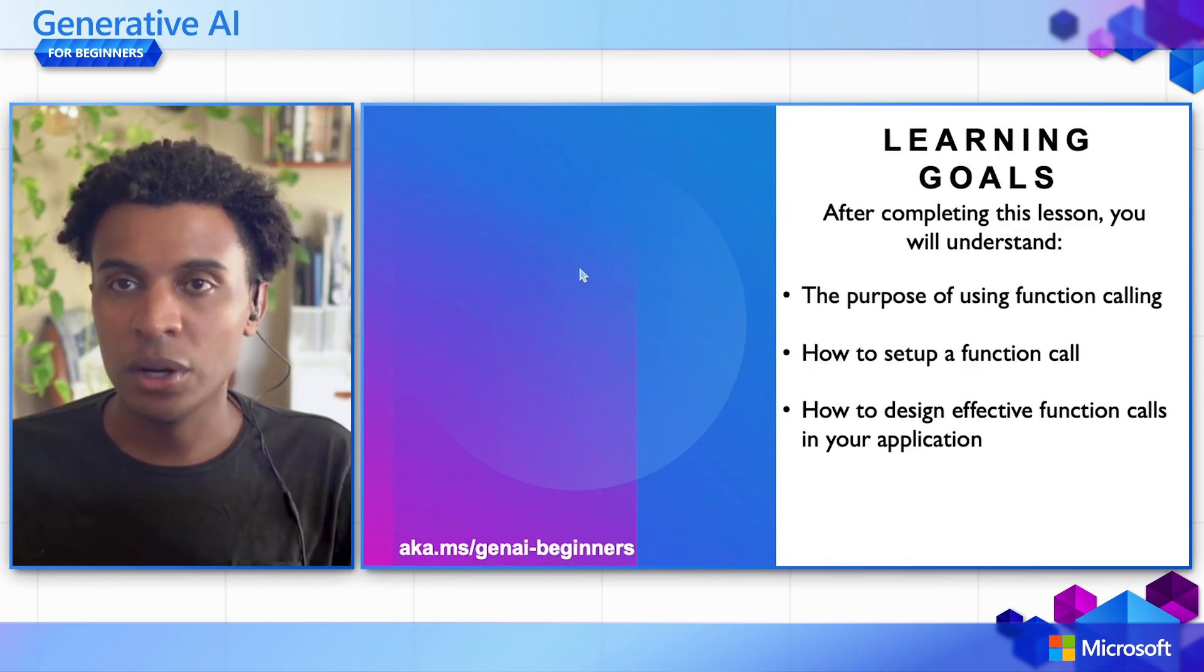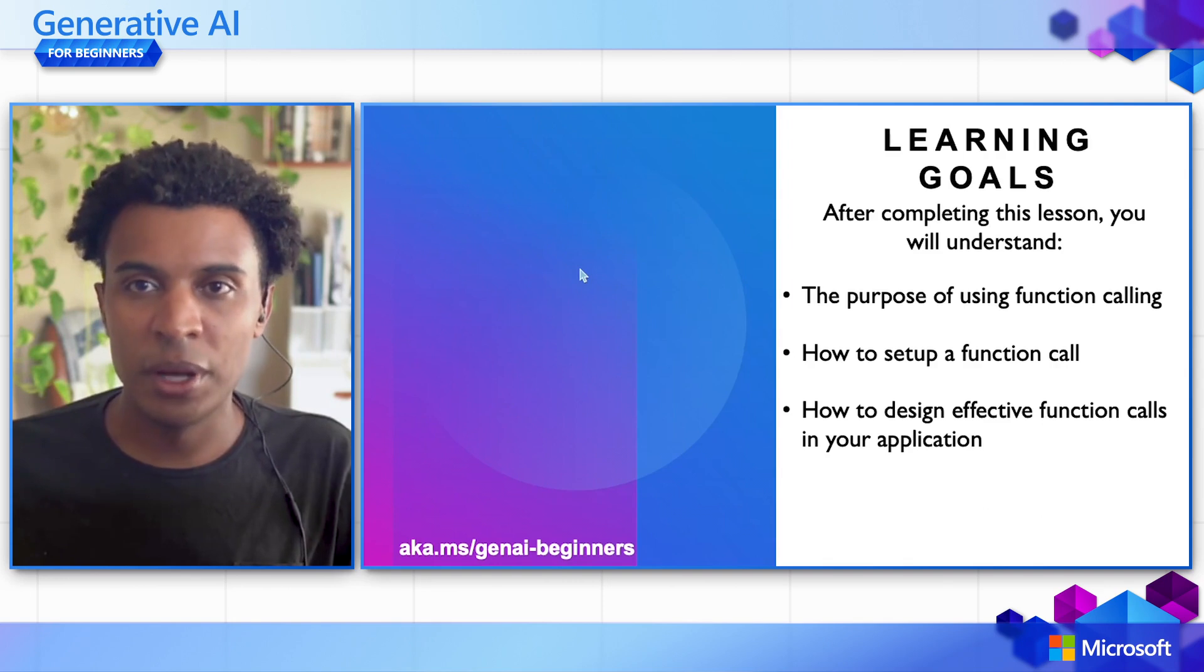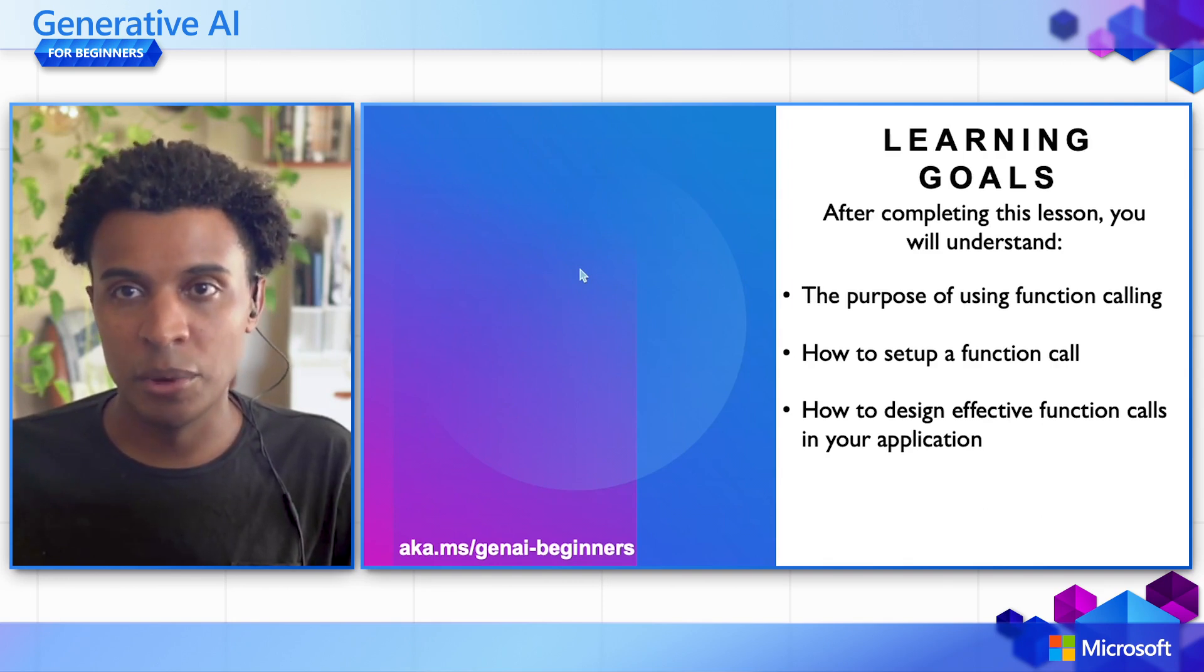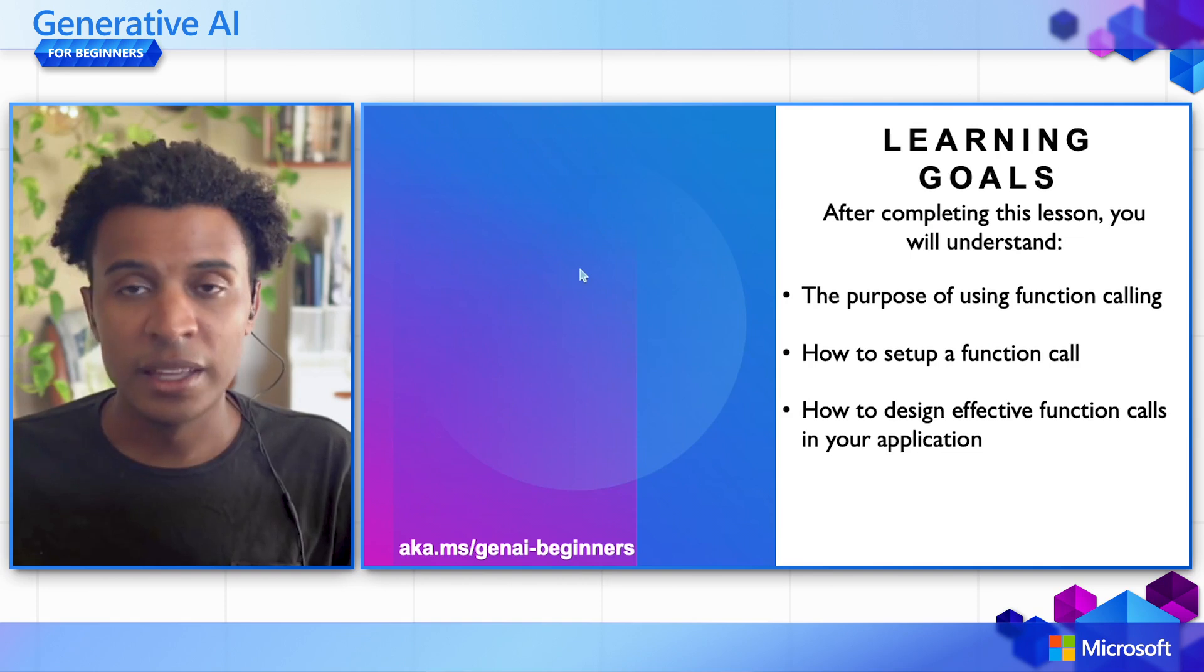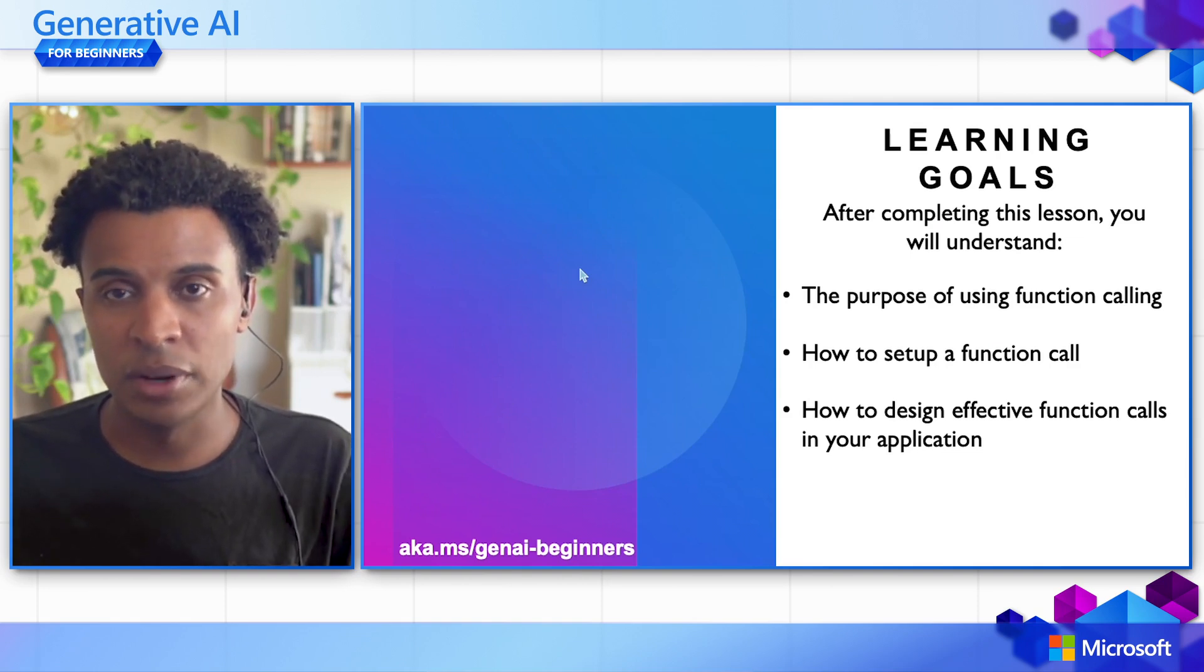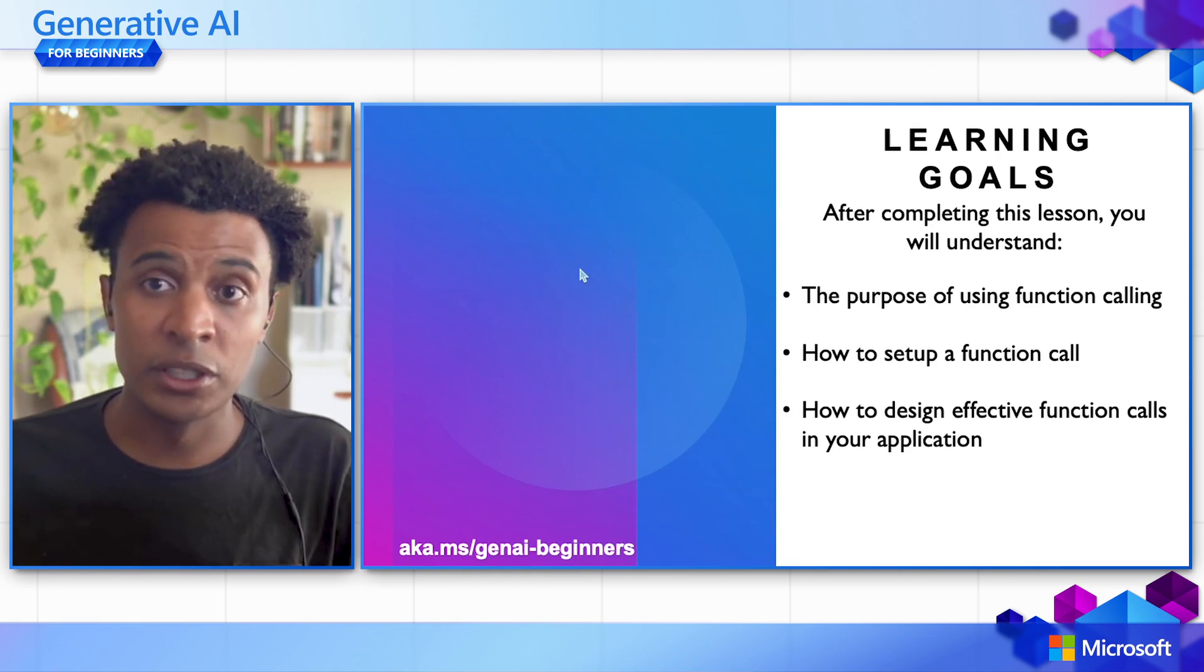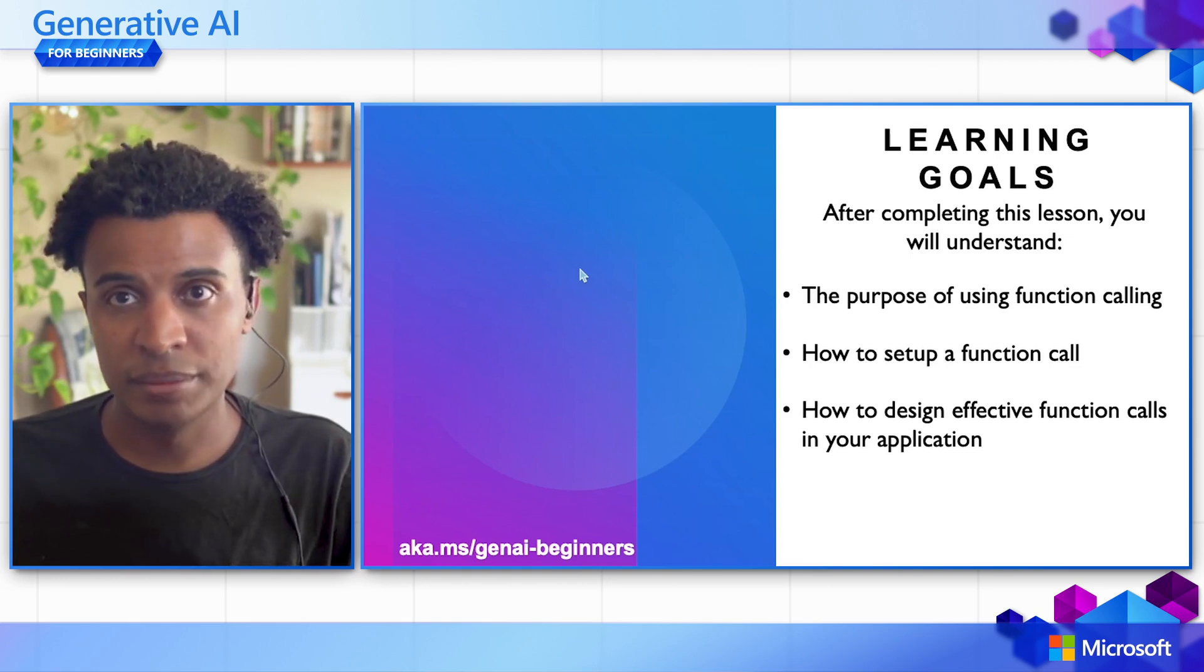The learning goals for today: after you complete this lesson, you should have a better understanding of the purpose of Function Calling, how to actually set up a Function Call, and most importantly, how to design an effective Function Call so that you have a successful Function Call within your application.